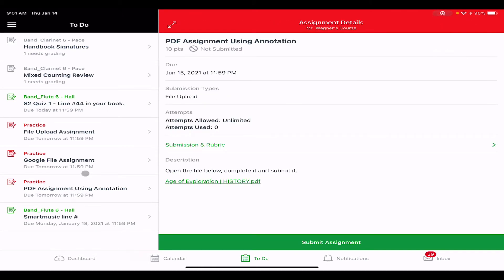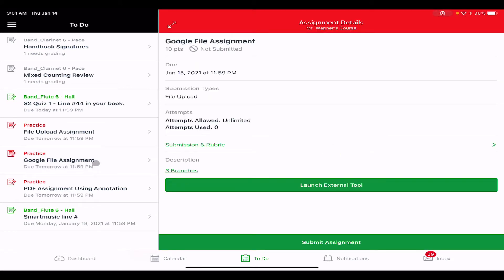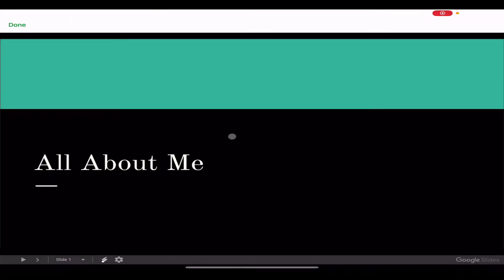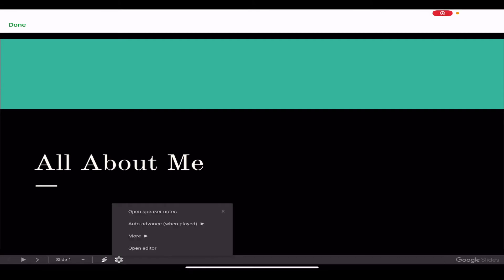The next type of assignment you may be asked to do is a Google assignment. I have a Google file assignment here with two different Google files in it. It may simply be a link to a file, or it may say to launch an external tool. I'm going to click on launch external tool. Depending on the type of file, you may get a pencil you have to click on to edit, and Google Slides has an open editor button under the gear icon.